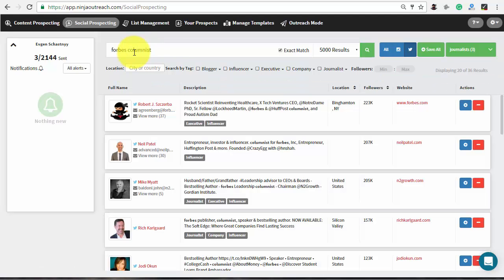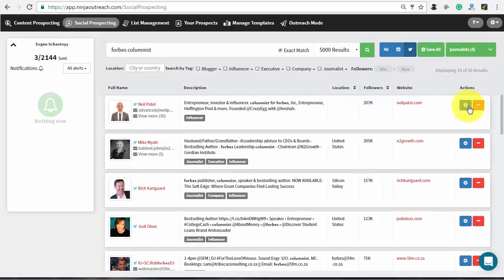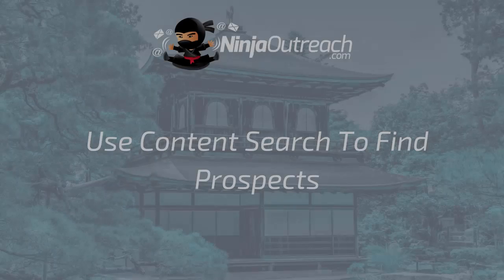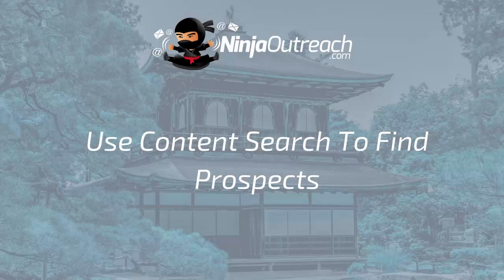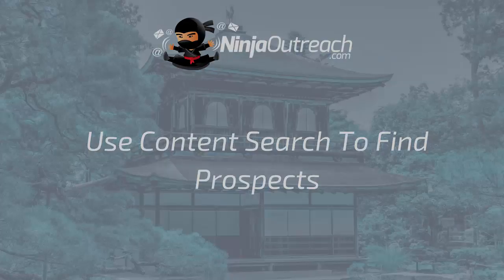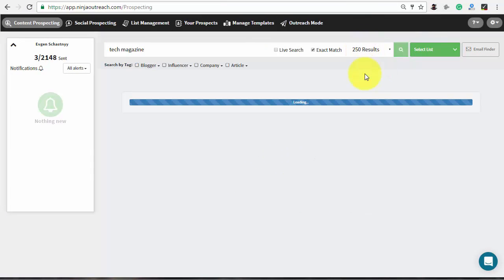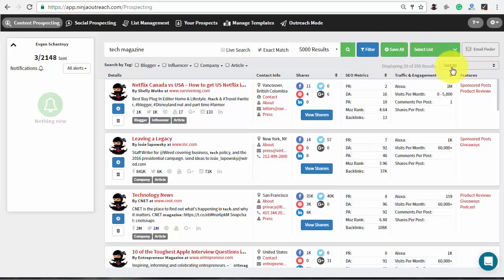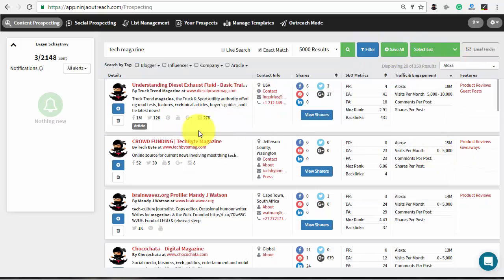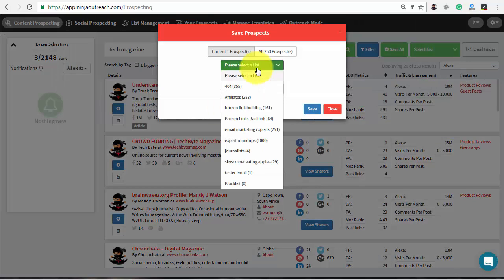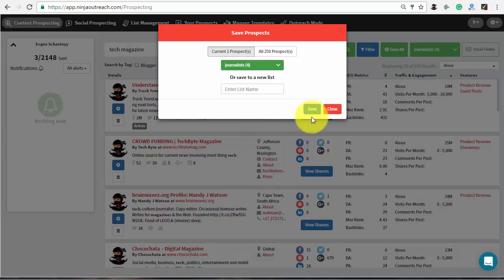Once you see a good fit, click the plus button on the right to save the prospect to the list. If you don't have enough contacts after the social search, switch to the content prospecting tab and search for a tech magazine, for example. Sort the results by Alexa rank to get the most relevant and save the chosen prospects to your list.